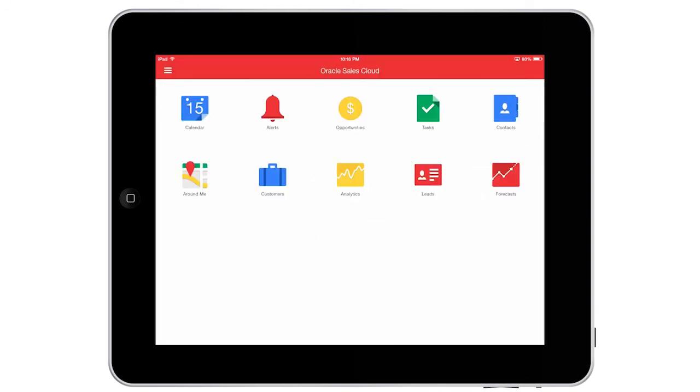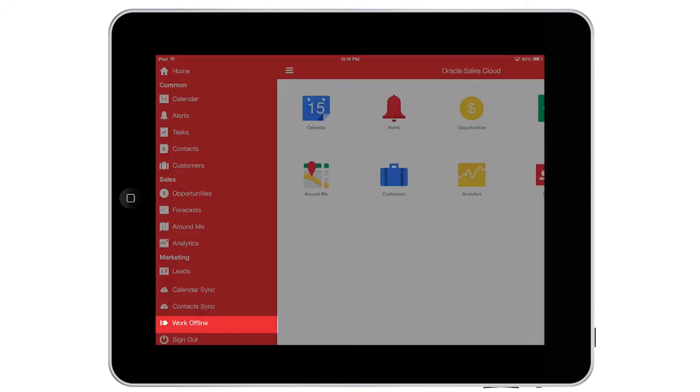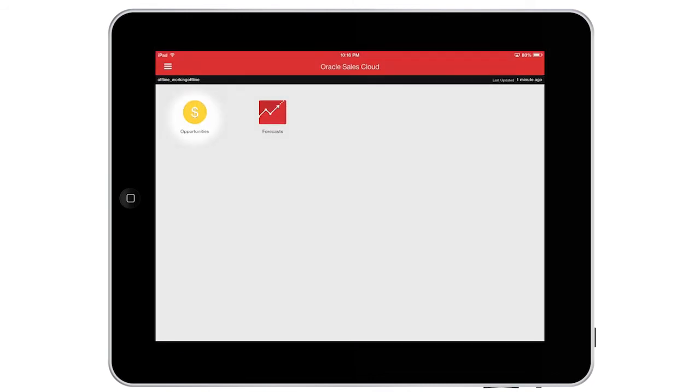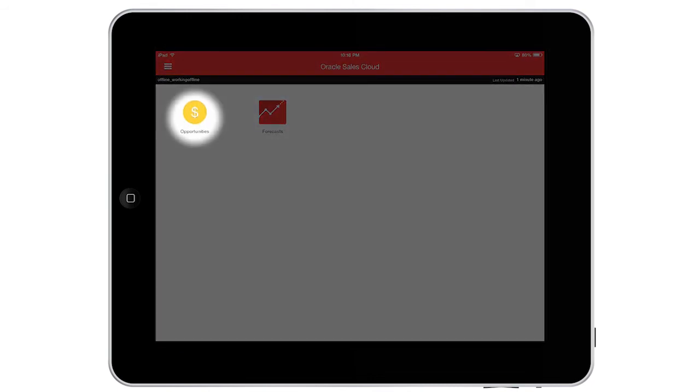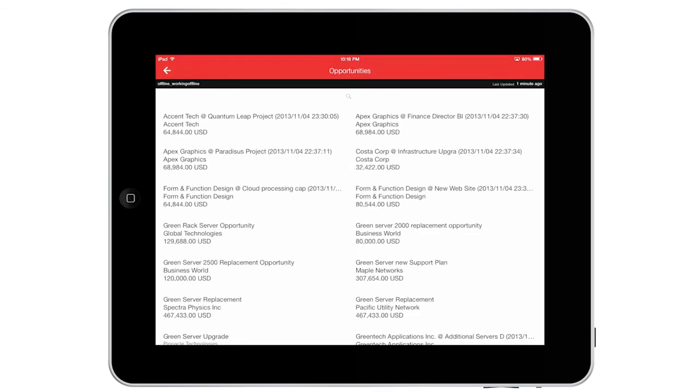Once I'm on board my flight, I can continue to access information using Oracle Sales Cloud. I make good use of my travel time, and I'm prepared for my next appointment.